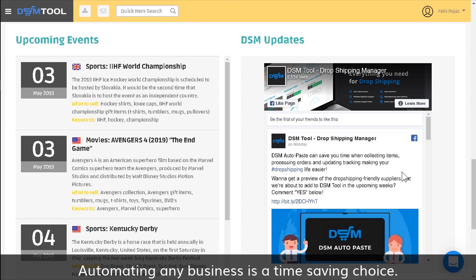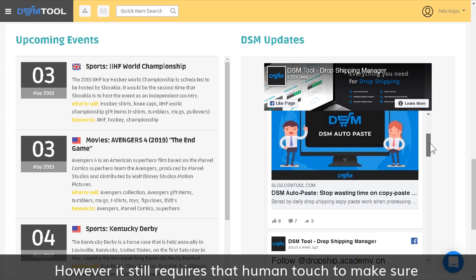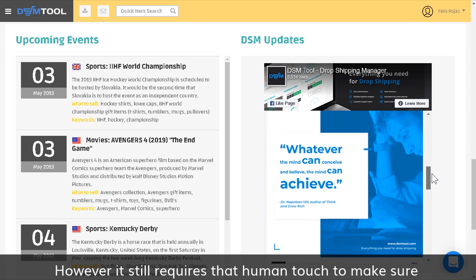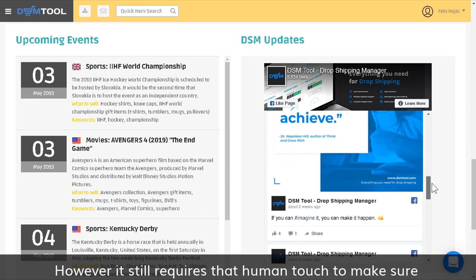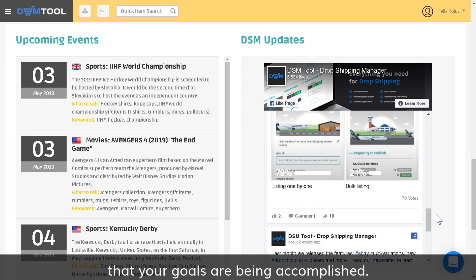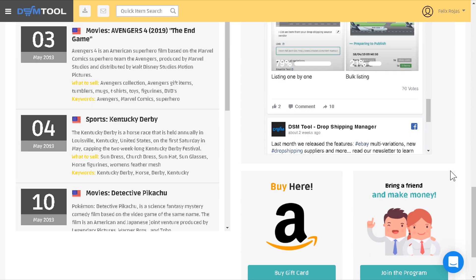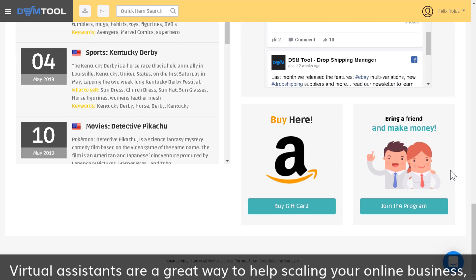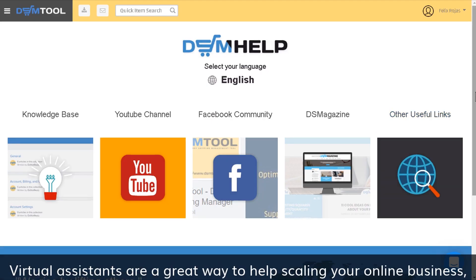Automating any business is a time-saving choice. However, it still requires that human touch to make sure that your goals are being accomplished. Virtual assistants are a great way to help scaling your online business.